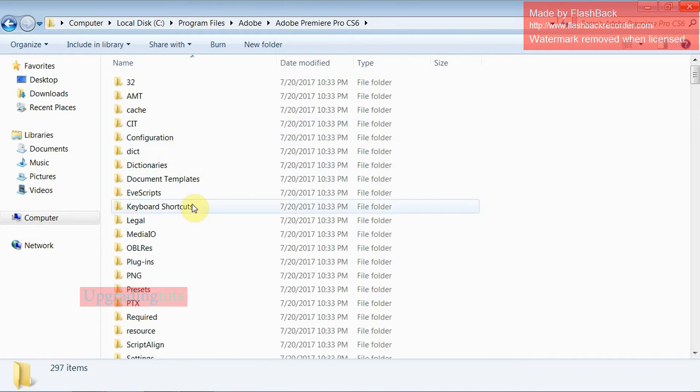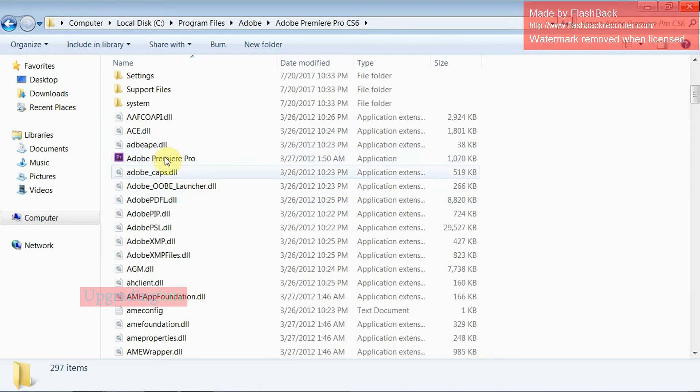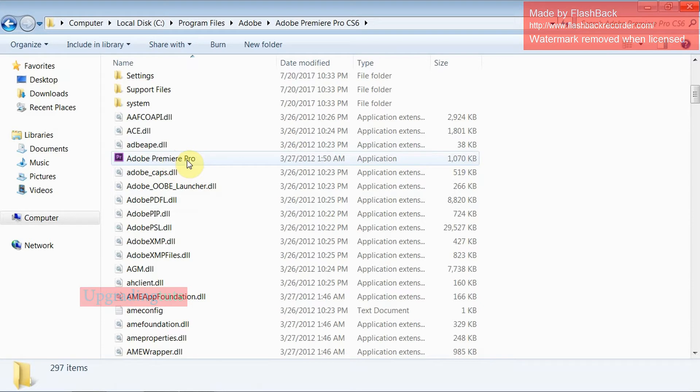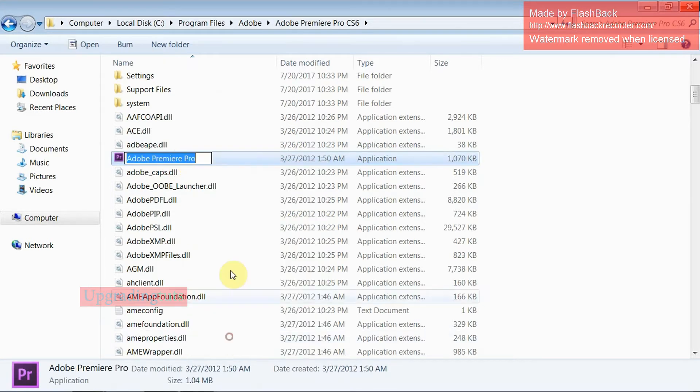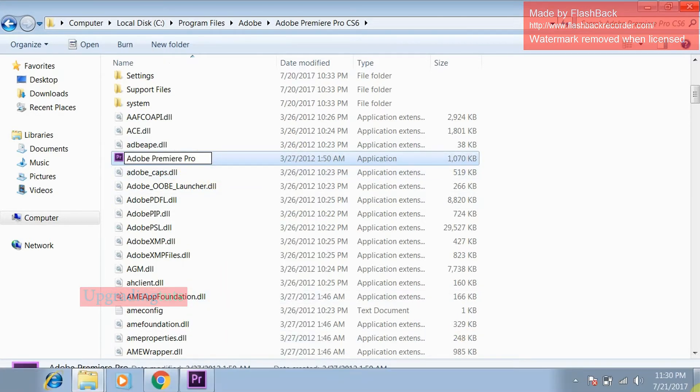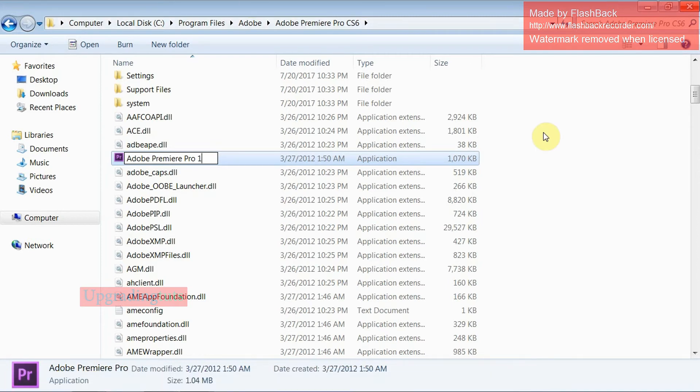Now what you have to do is select Adobe Premiere Pro. You can see here Adobe Premiere Pro. Now right click and just rename the file. You can name it as you want. I will name it Adobe Premiere Pro 1 and then press OK.